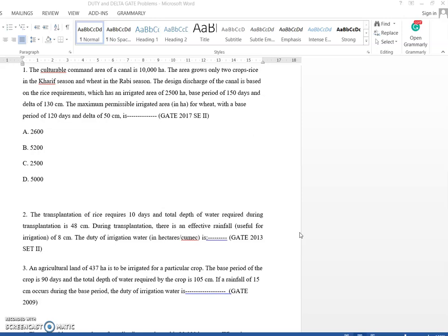These concepts I have already explained in the last video. Those who haven't gone through that video can go through it so that they will be able to understand the solutions given here. We will start with the first problem.